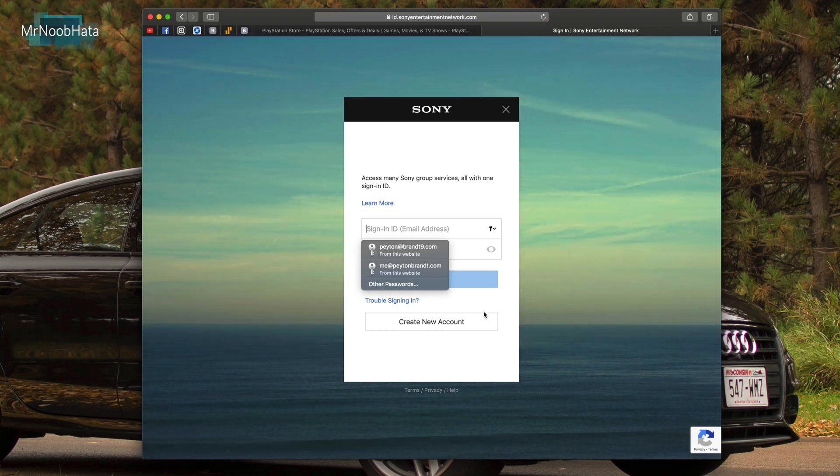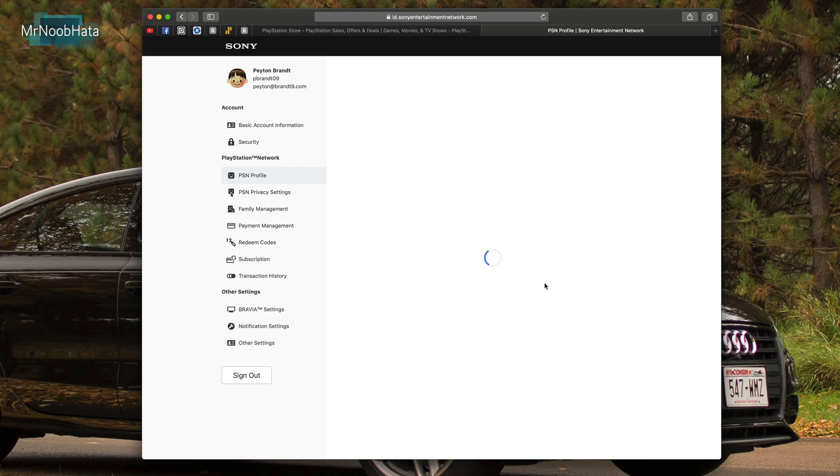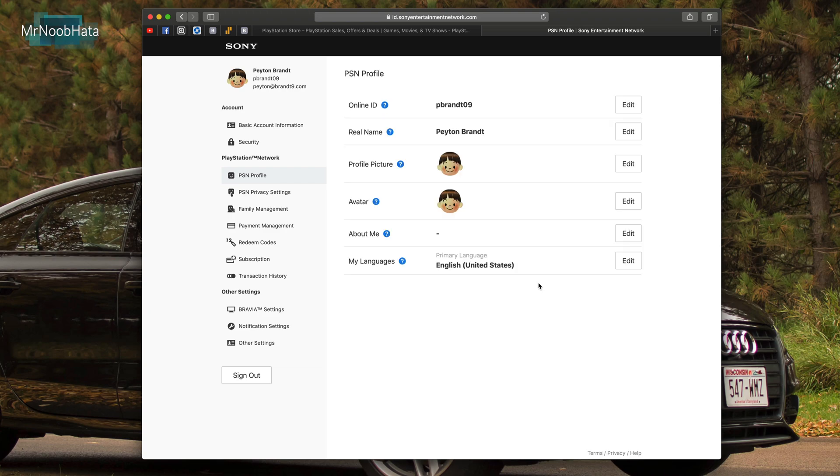Your username is now changed so we can go ahead and sign back in and there we go, our new username is showing up just as we typed it in.